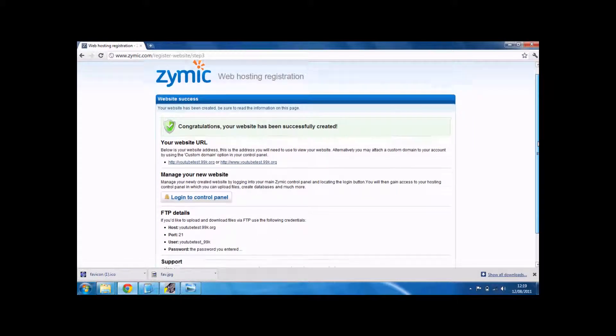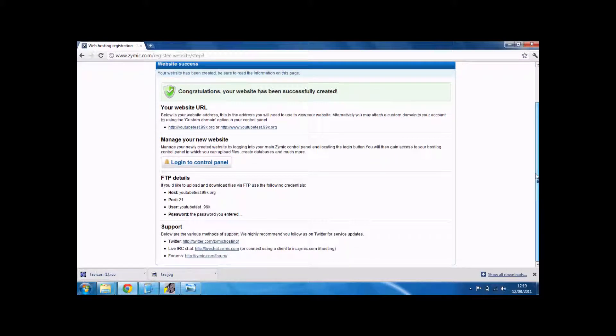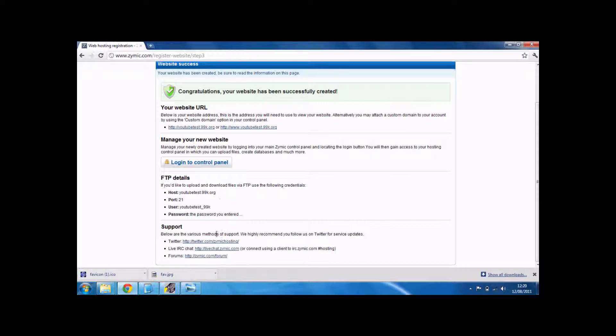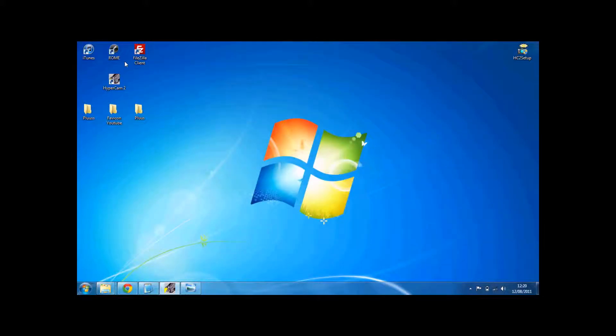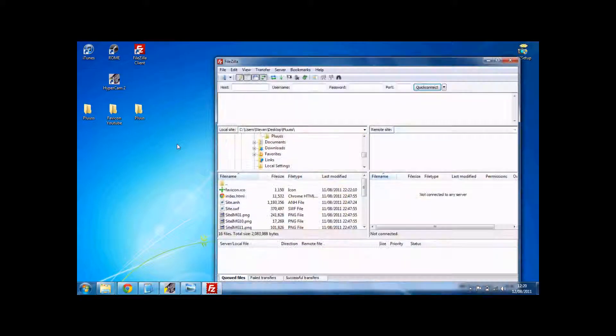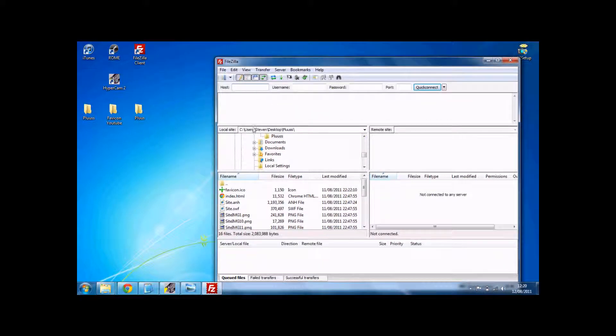And there is our FTP details. There's FileZilla that will also be in the download if you need it. In the description.